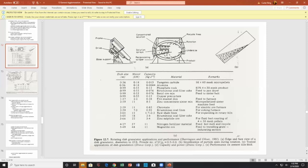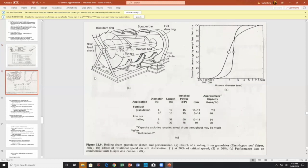I'm curious what sort of effects Coriolis forces are having on pan agglomeration — Coriolis forces cause vortex formation and draining in liquids, and I wonder if there are any apparent effects in pan agglomeration.